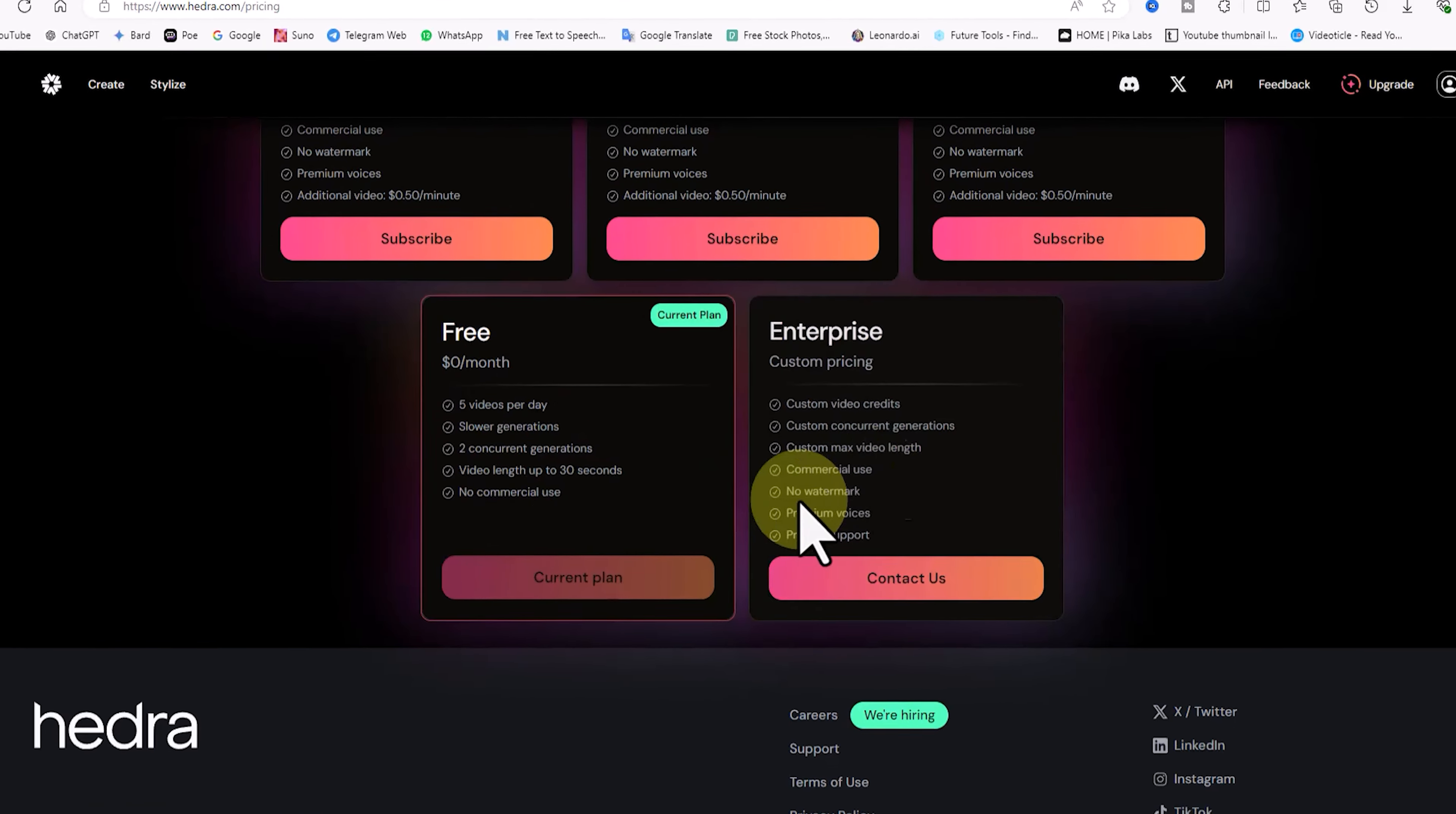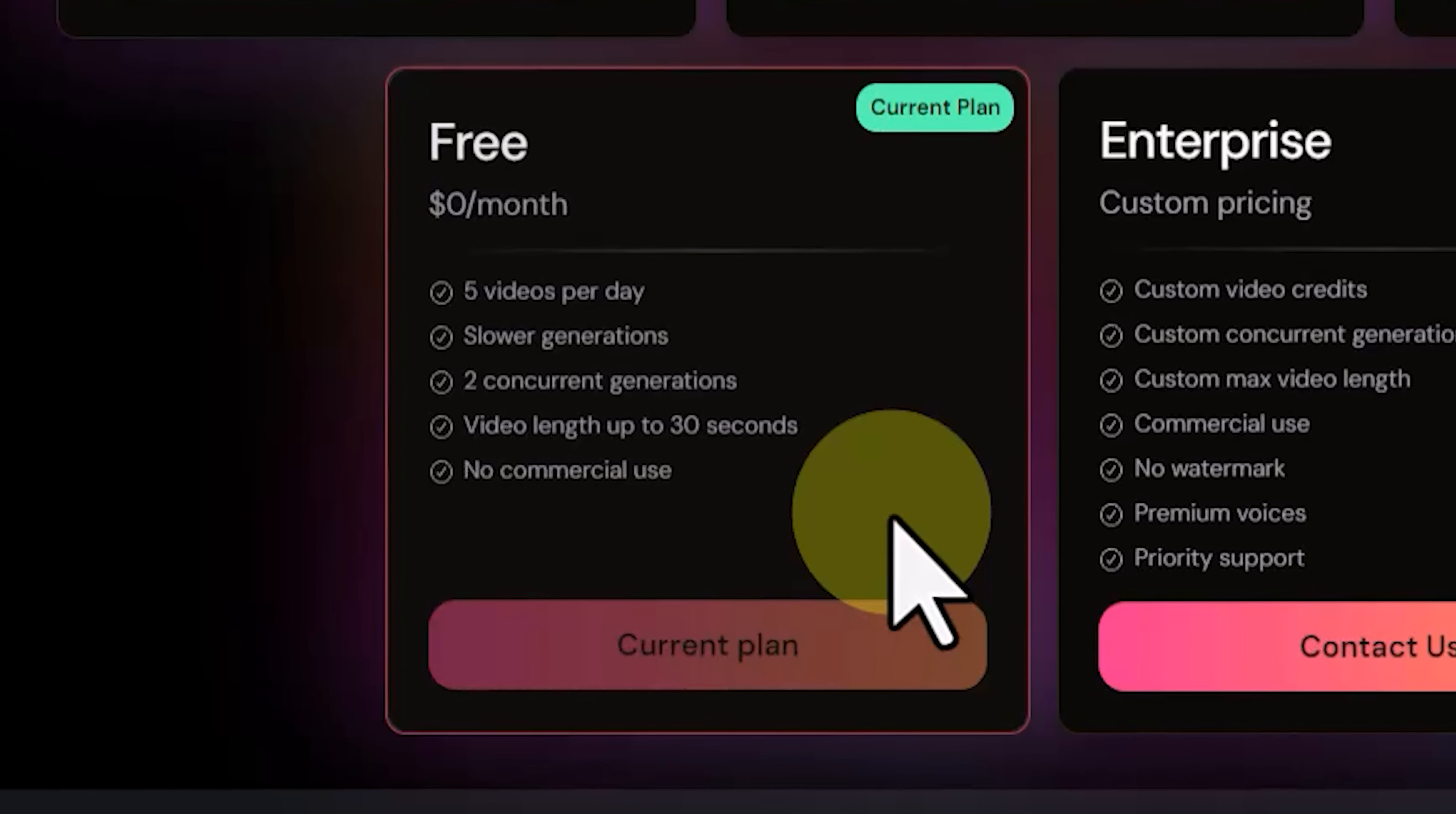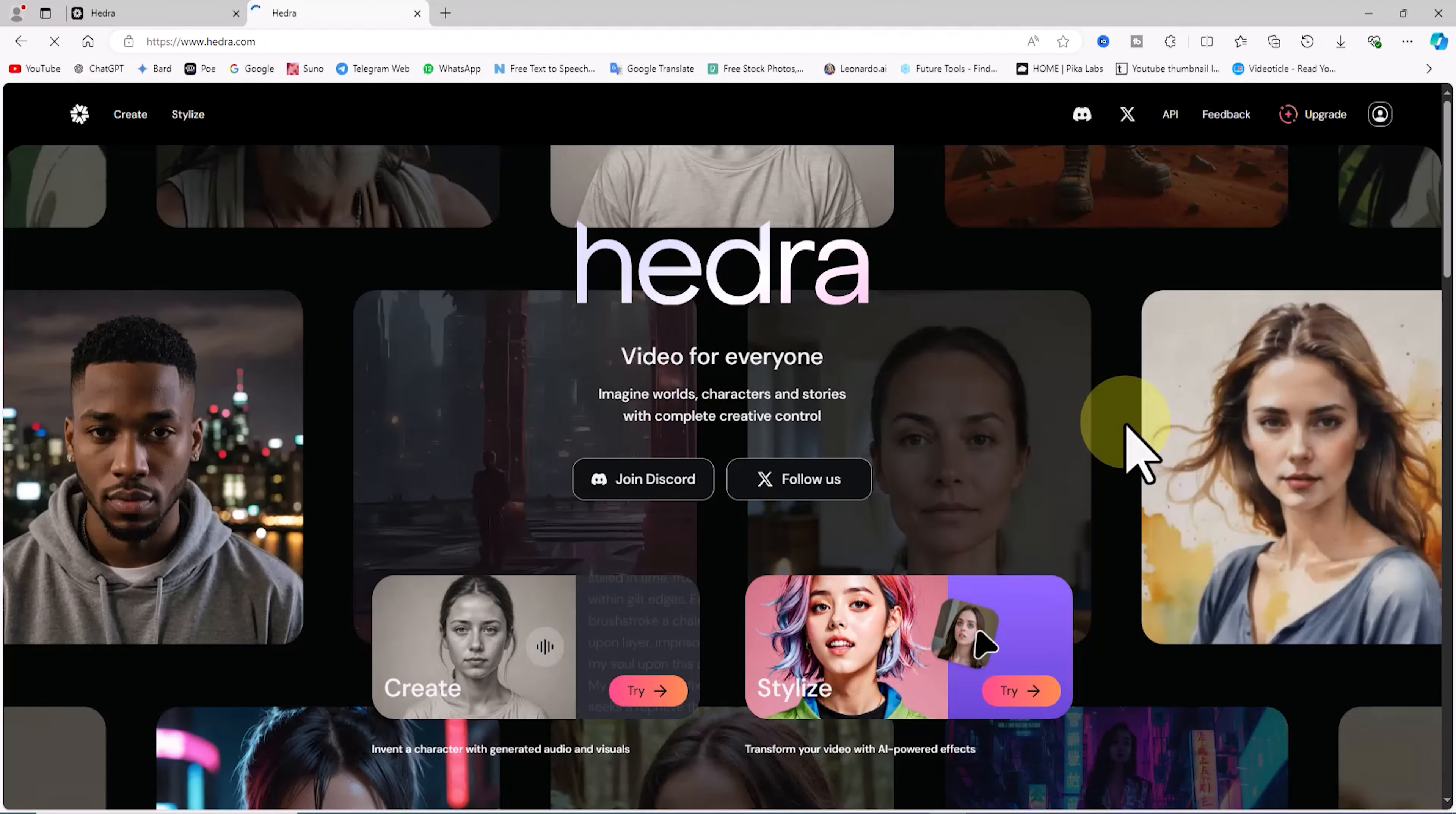Let's also explore the subscription plans by clicking on upgrade. As of the release of this tutorial, the free plan allows you to generate up to 5 videos, each limited to 30 seconds. If you need more videos or longer durations, you'll need to switch to one of the paid plans. But for now, I'll continue with the free plan.